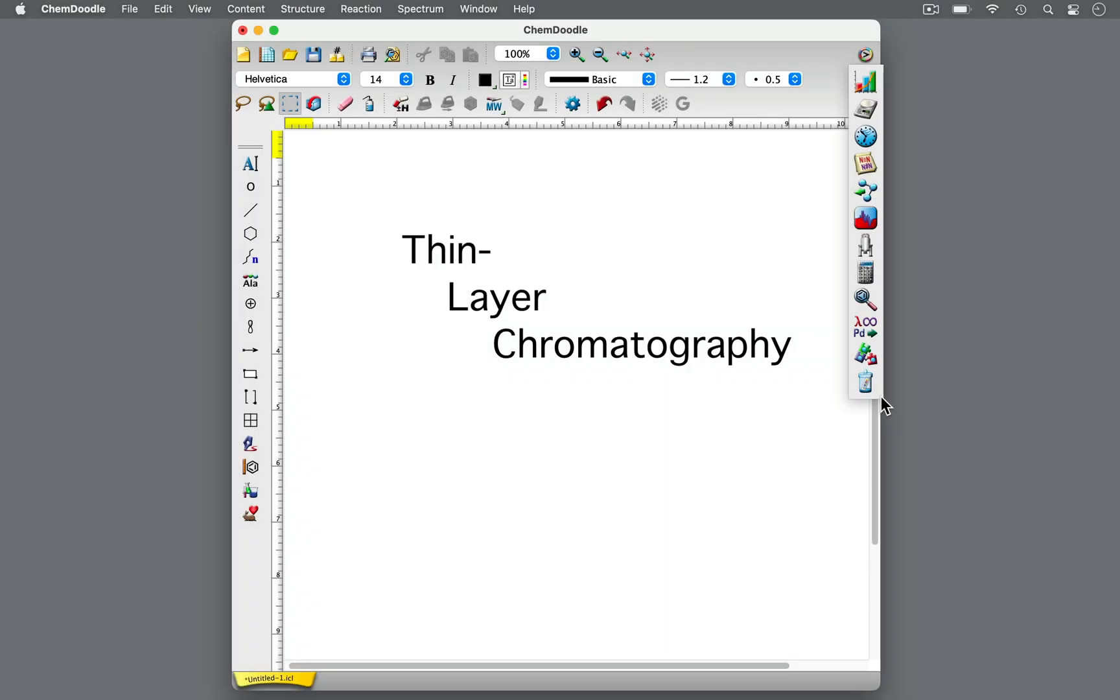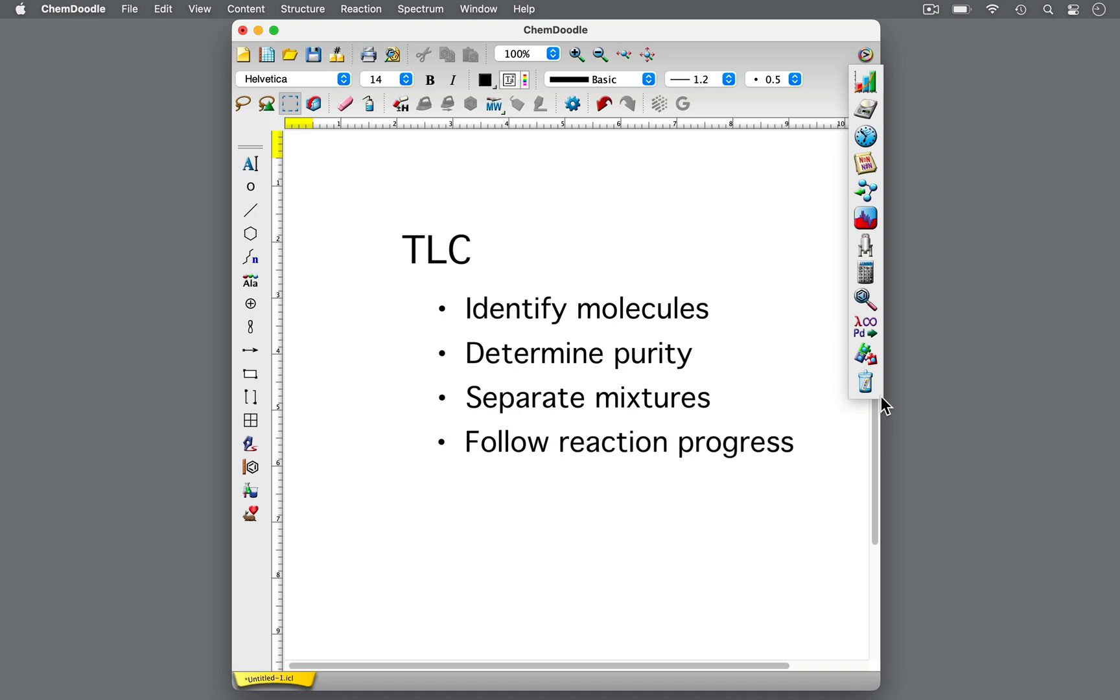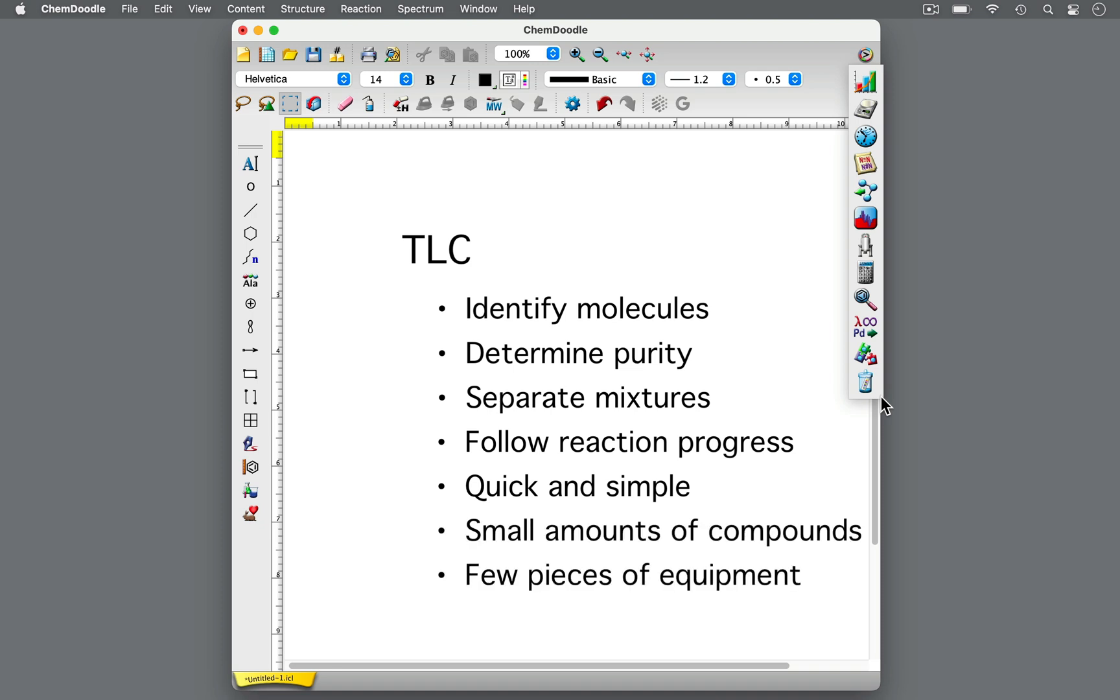Thin layer chromatography, or TLC, is a qualitative technique used to identify molecules, determine their purity, separate mixtures, and follow a reaction's progress. Often used in synthetic chemistry, it's a quick and simple method that requires only small amounts of compounds and a few pieces of equipment. Let's learn more about the basic procedures of TLC.